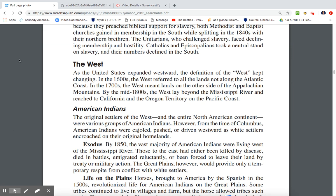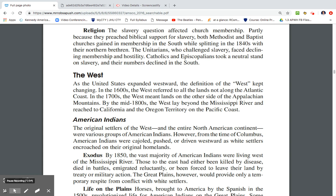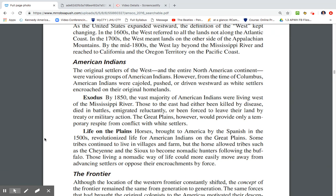As the United States expanded westward, the definition of the West kept changing. In the 1600s, the West referred to all lands not along the Atlantic coast. In the 1700s, it meant lands beyond the Appalachian Mountains. By the mid-1800s, the West lay beyond the Mississippi River, reaching California, Oregon Territory, and the Pacific coast. The original settlers of the entire North American continent were various groups of American Indians. However, from the time of Columbus, American Indians were pushed or driven westward as white settlers encroached on their homelands. By 1850, the vast majority of American Indians were living west of the Mississippi River — those to the east had been killed by disease, died in battles, or forced to leave through treaty or military action, such as the Trail of Tears.